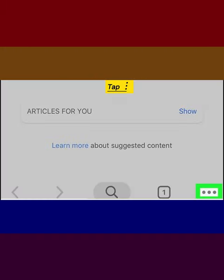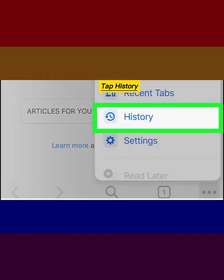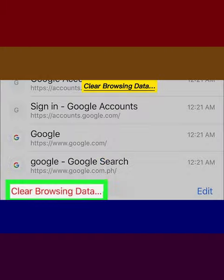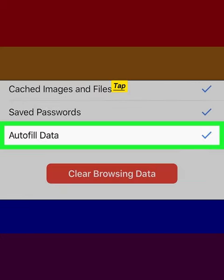Tap the three-dot menu. Tap History. Tap Clear Browsing Data. Tap Autofill Data.